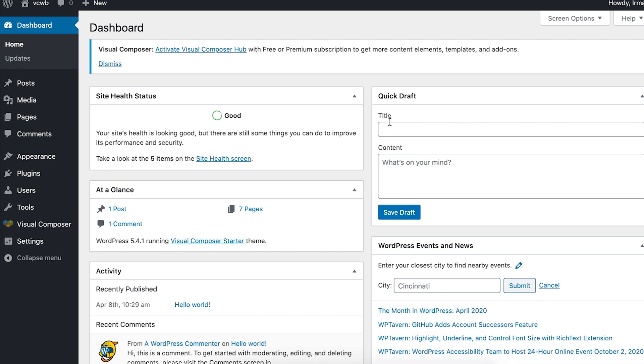You can start using the plugin straight after installation, but to get all features available for the free version, you'll have to activate the Visual Composer hub.